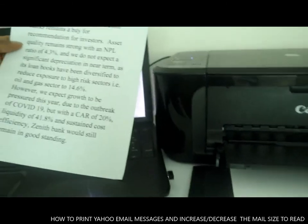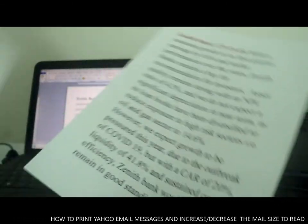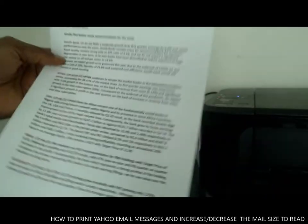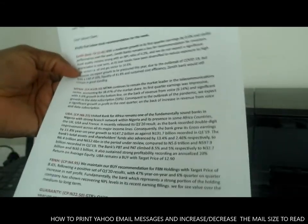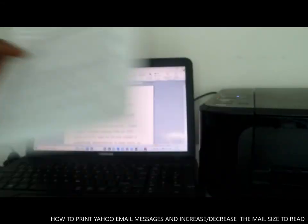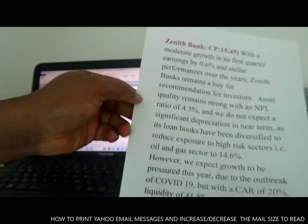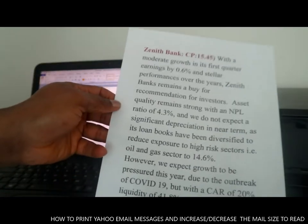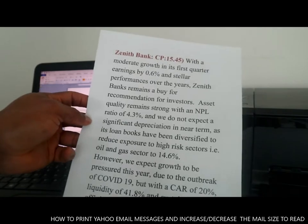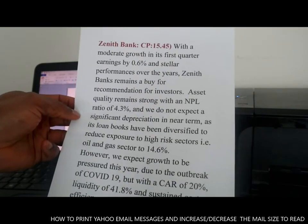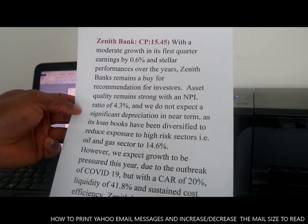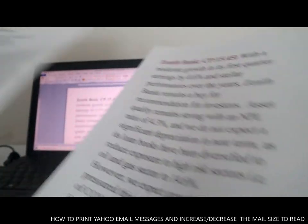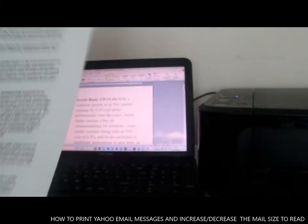This is what we have printed out — it's bigger and easier to read. This is the page printed directly from the email address, and this other one has the increased size. To change the size, you copy everything from your email address, paste it into Microsoft Word, then adjust the size — increase it or make it smaller — before printing it out.